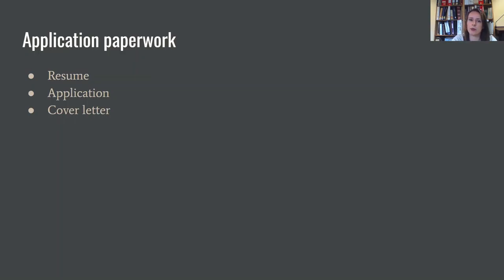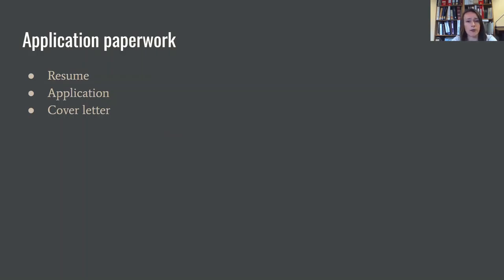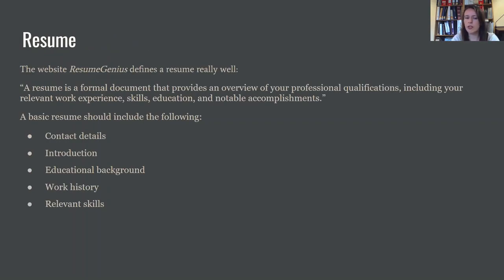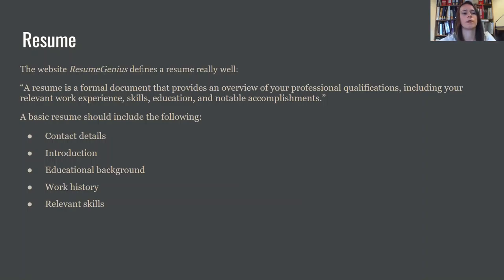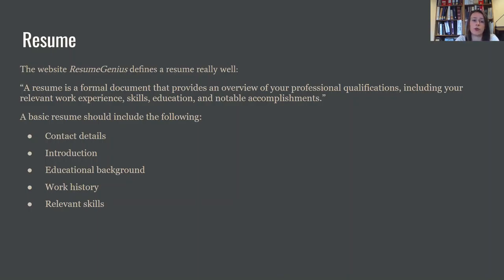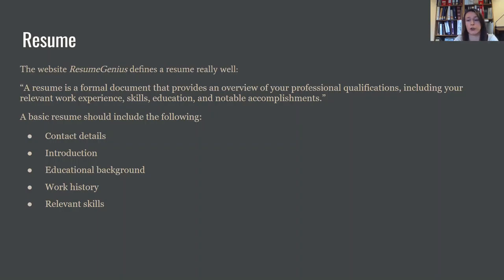So let's talk a little bit about your application paperwork. You're going to need a resume. You will likely also fill out some kind of job application. Usually that's provided through the company, whether it's online or they physically have an application in-house. And you guys probably won't have to worry about this right now, but some places do require a cover letter. And we will go over what a cover letter is so that way you're not completely blindsided someday when you might be asked for one. So let's talk about the resume.